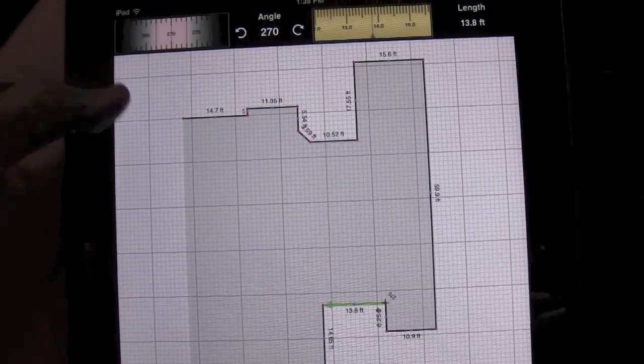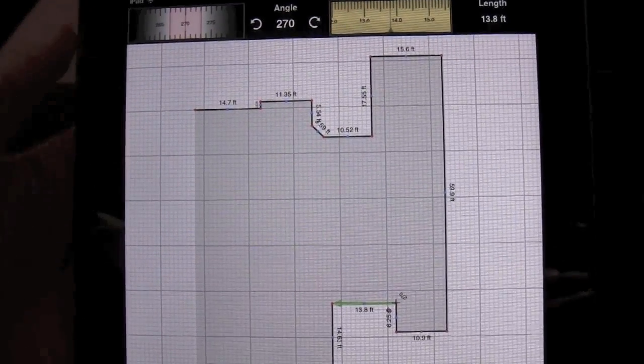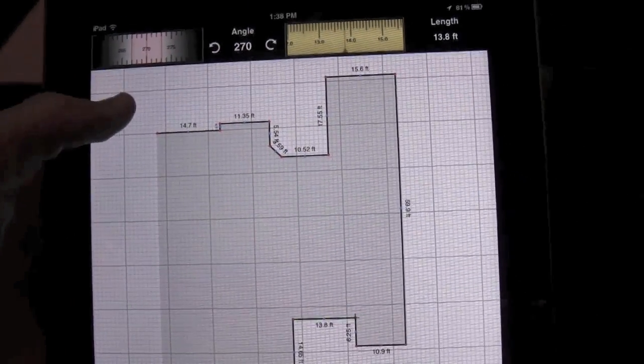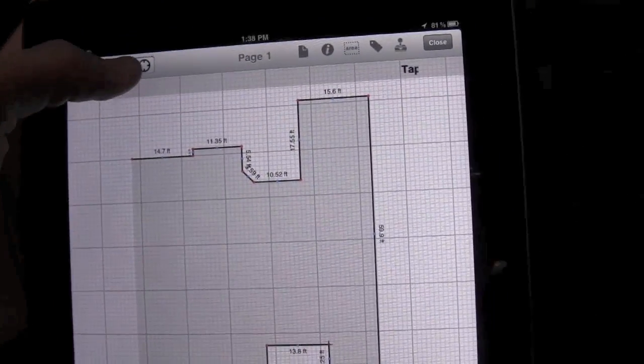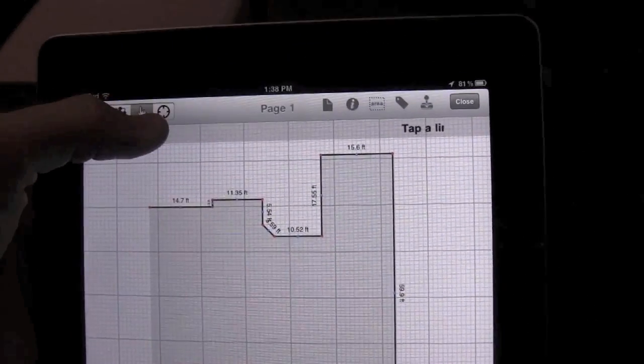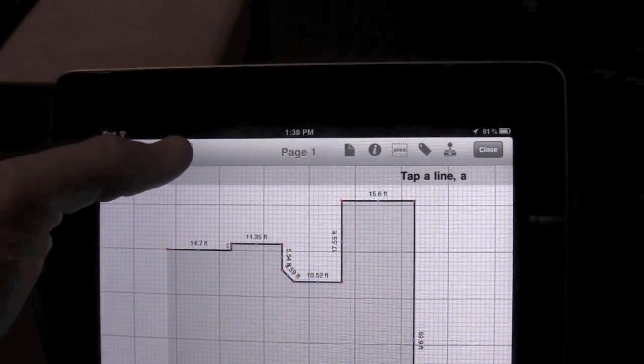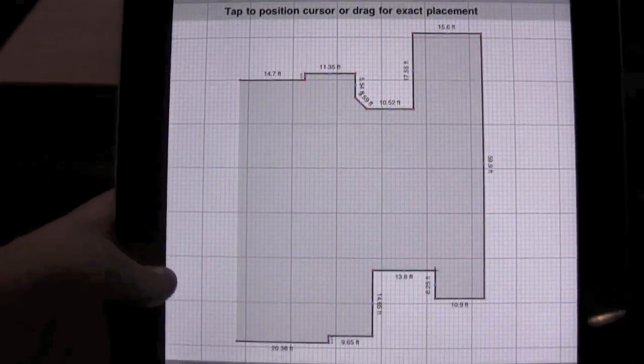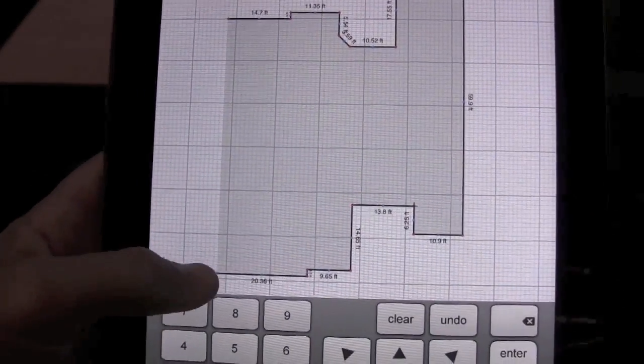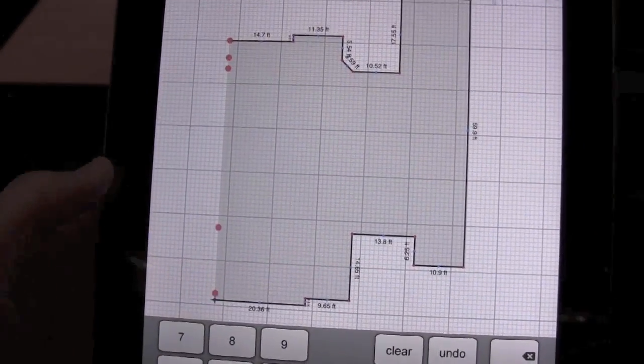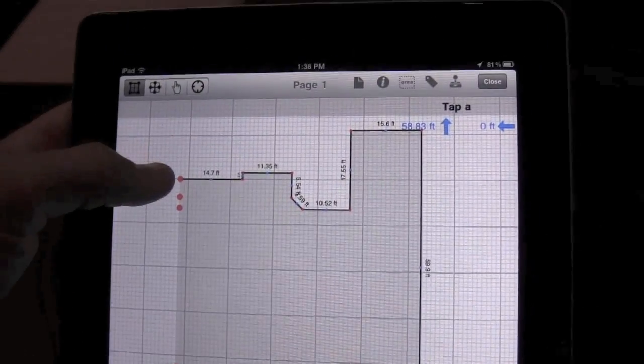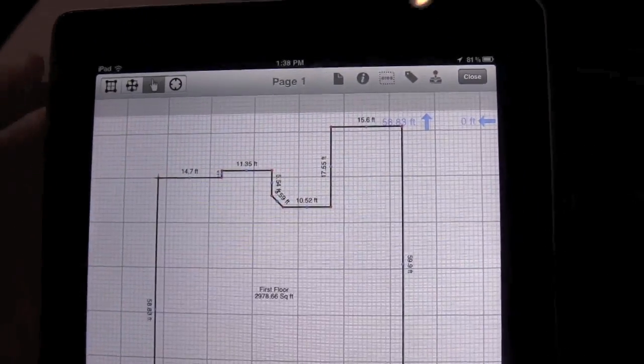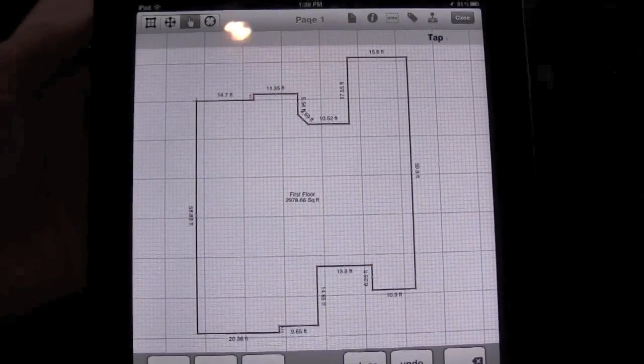So now to close the area, we're going to tap on the background to unselect the wall. Switch to Place Cursor mode up here on the top left. Tap on our previous point, and then tap there to close the area.